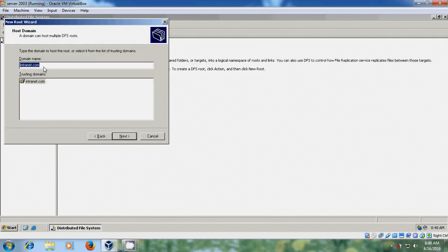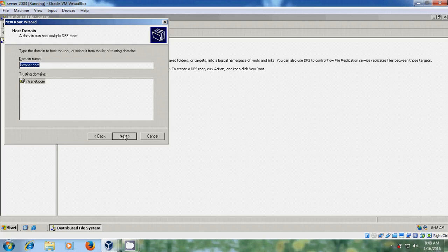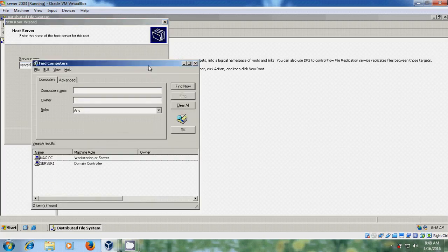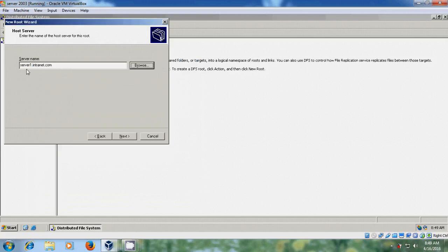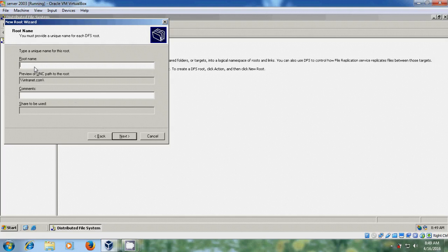Here please type your domain name, then click Next. Here it is asking for the server name. Now it is showing the full name server1internet.com. Click Next. Now it is asking for the root name. I am giving 'cumulative' and the UNC path is added. In comments I am giving 'cumulative share'. Just click on Next.